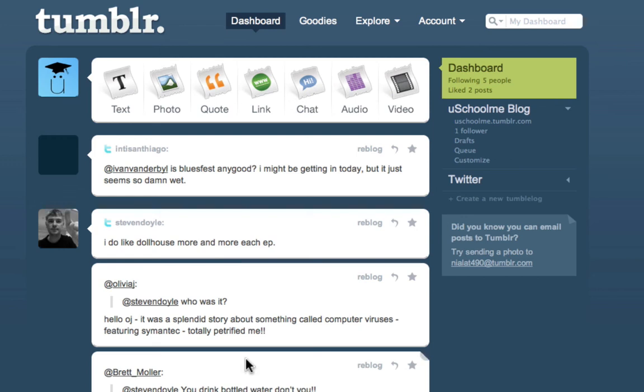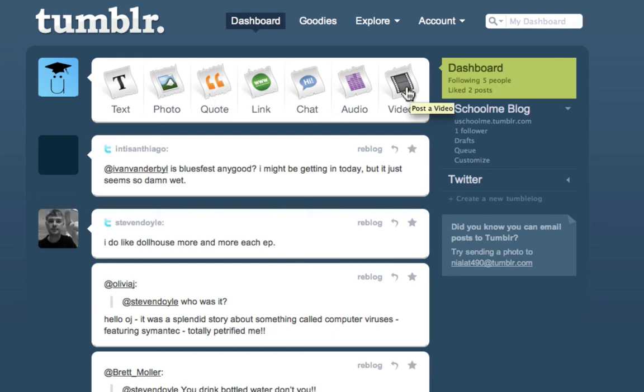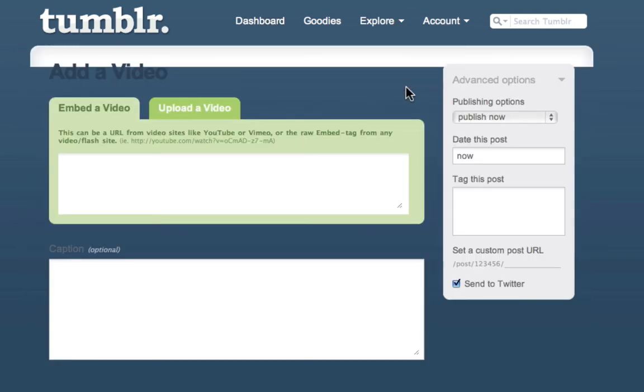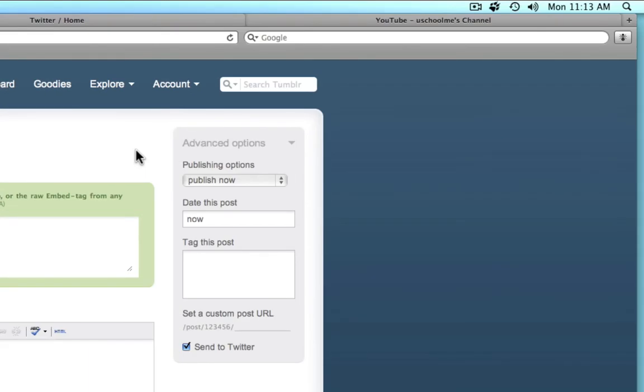The next thing I want to do is show you how easy it is to send a post you make to Twitter. So all I'm going to do is I'm going to embed one of the YouSchoolMe Tumblr tutorials onto this site.